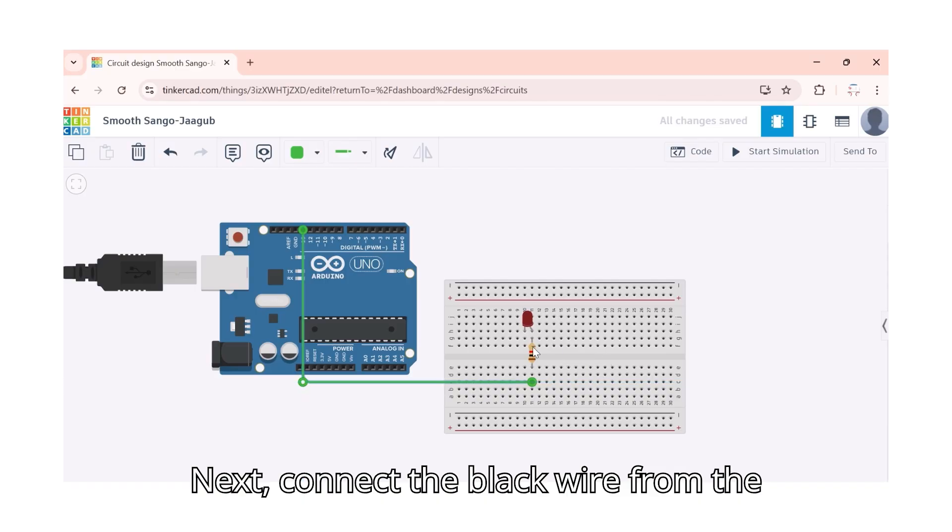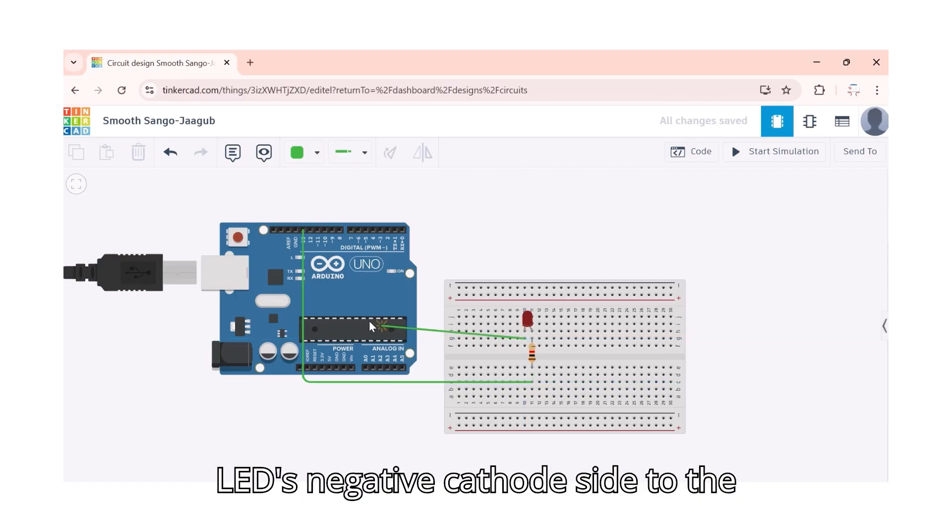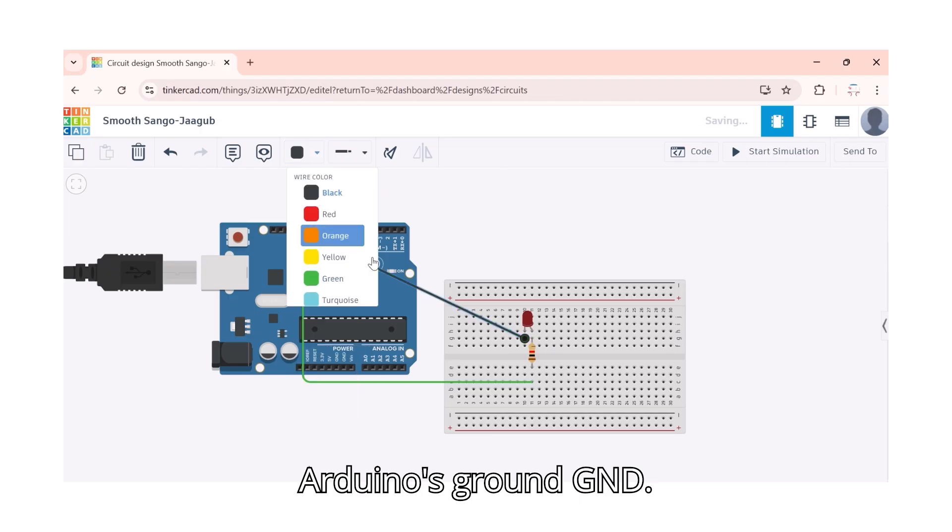Next, connect the black wire from the LED's negative cathode side to the Arduino's ground, GND.